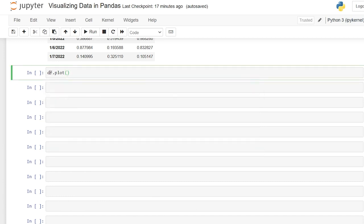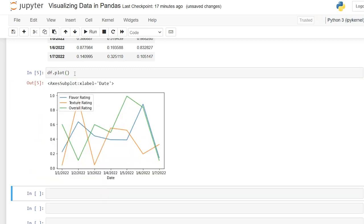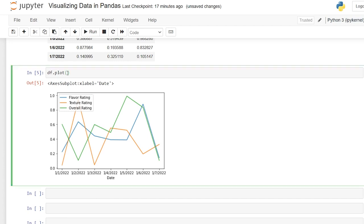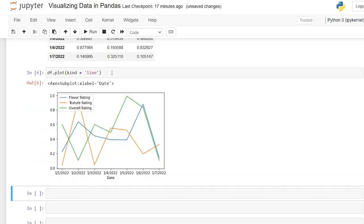Let's just do df.plot() and when we run this we get a line plot — that was super easy. We created a line plot by literally doing just about nothing, because by default it gives us a line plot. We can confirm this by specifying kind='line' and running it — same result.